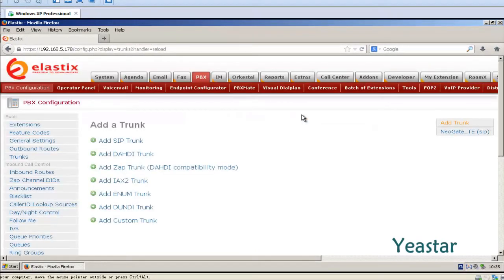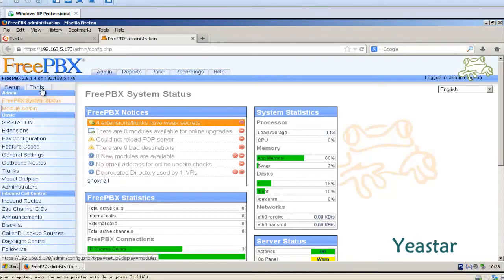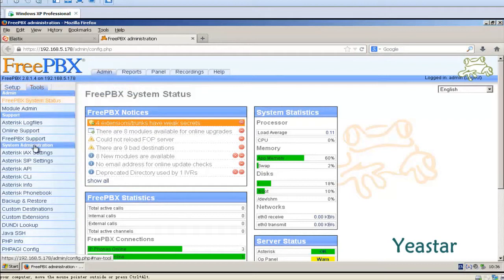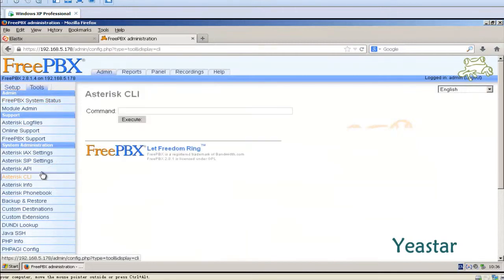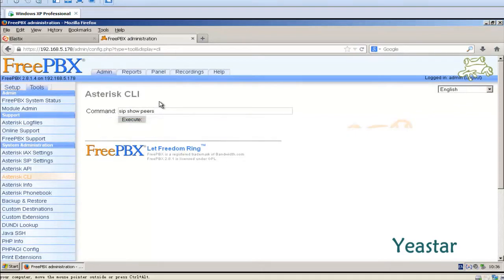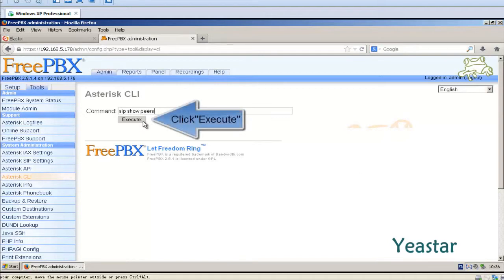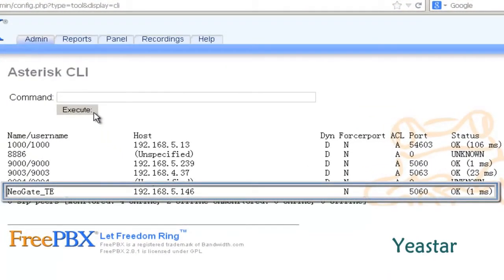Next, we need to check the connection status between NeoGate TE and Elastix. Click on Embedded FreePBX and click Execute. We can see the connection is successful.